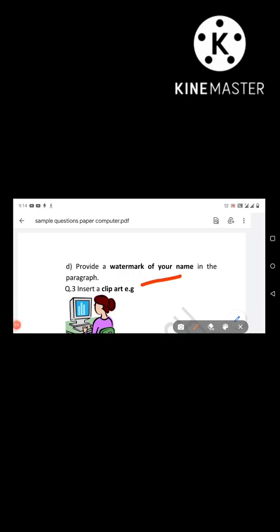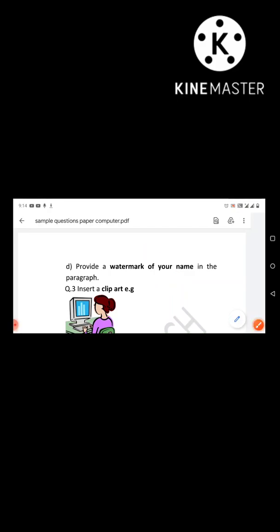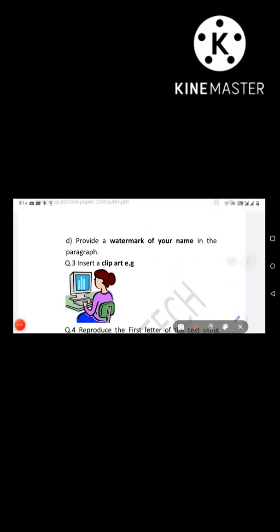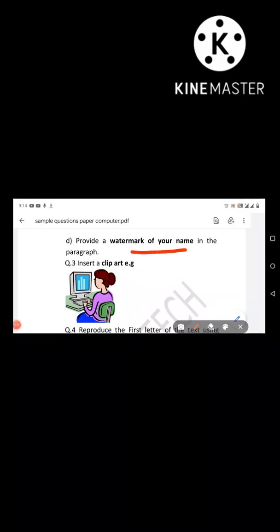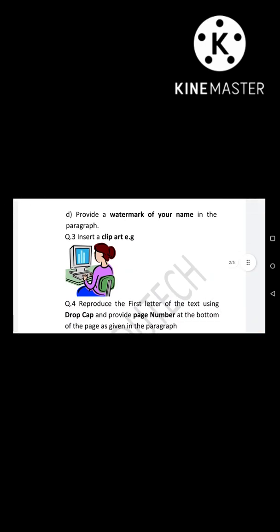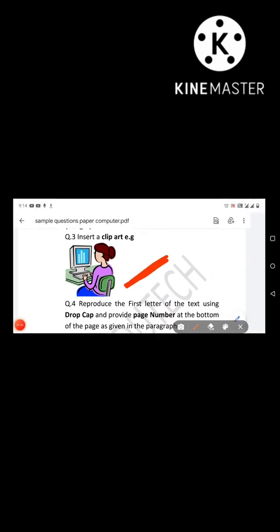Next question: the instruction is to add a watermark of your name. In the exam, the watermark could say 'Confidential' or your own name — you can provide any name as a watermark in the paragraph. Next instruction: insert a clipart into the document.